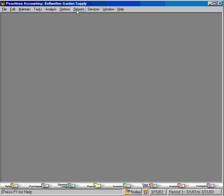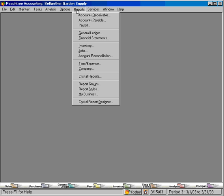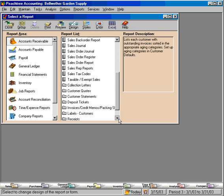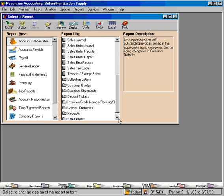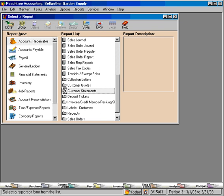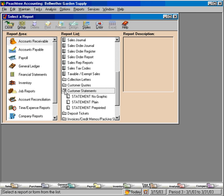To print customer statements, come here to the Reports pull-down menu and come down to Accounts Receivable. Within this window, scroll down to the folder that says Customer Statements. Open this folder and you can view the selected statements that are available within Peachtree.